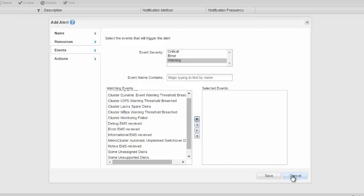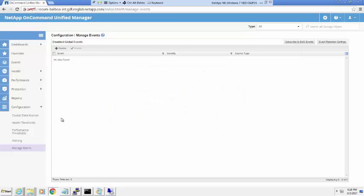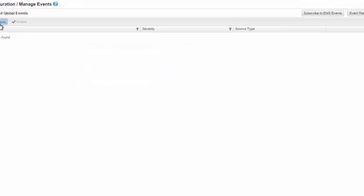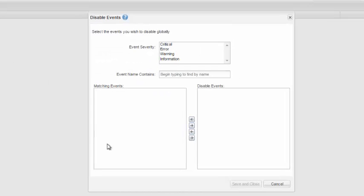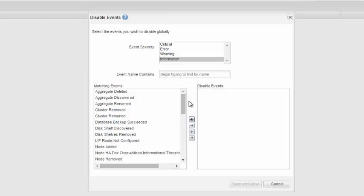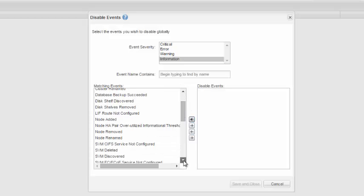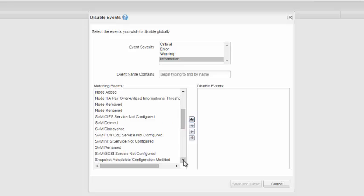Using the Manage Events tab, you can disable and enable any event of your interest. You can also subscribe to ONTAP events here.